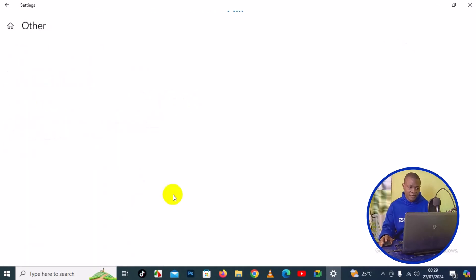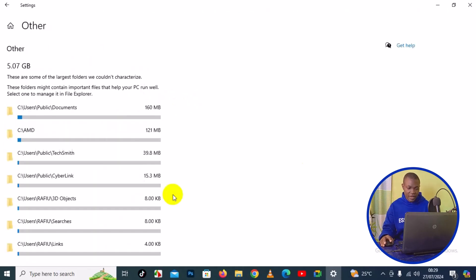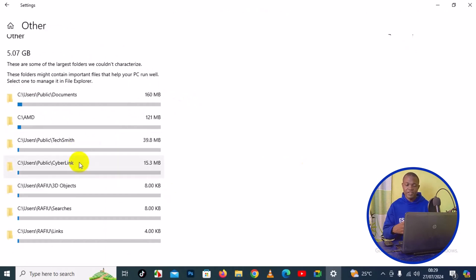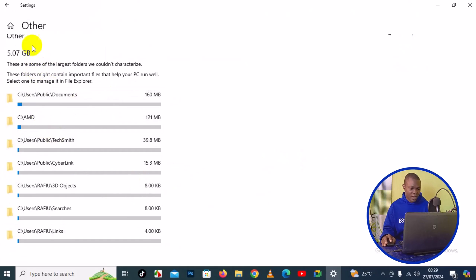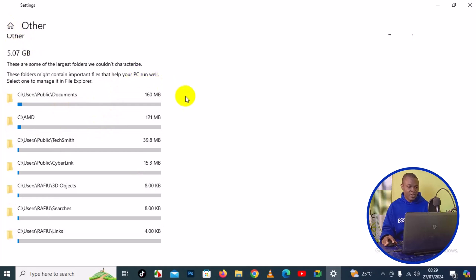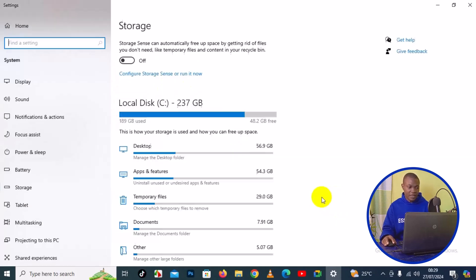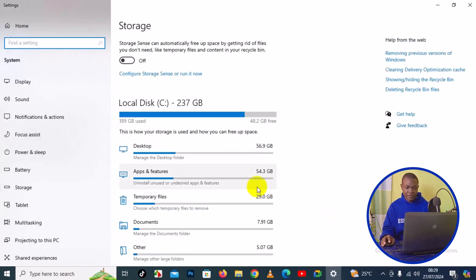After removing some temporary files, you can come back to the home page. You can click on Others right here and check some of the folders or files you can also remove. These are some of the largest folders on my PC. If you have any folder you want to remove from your PC, just navigate through and then you can go back to the home page again.